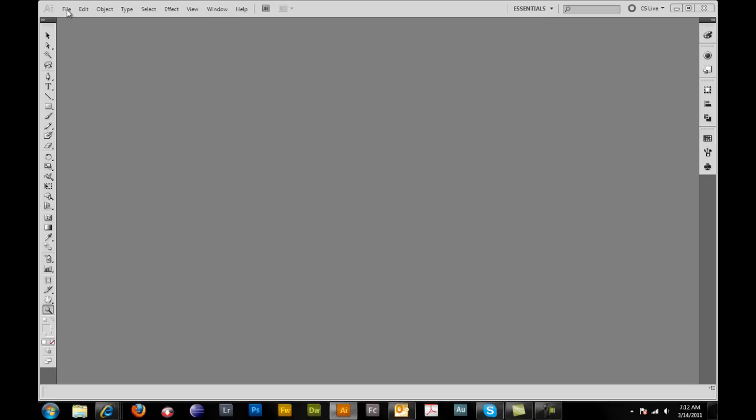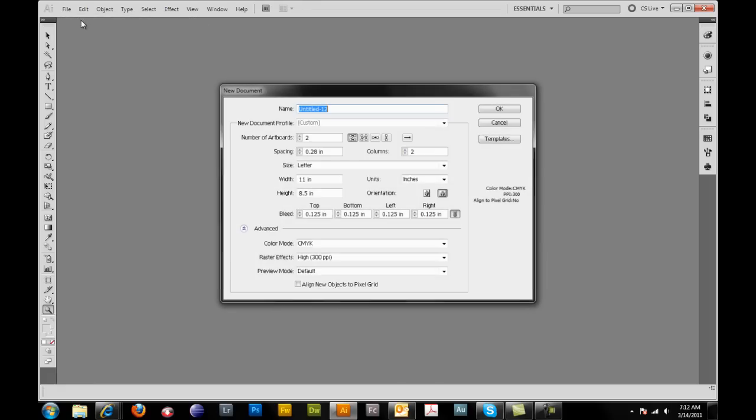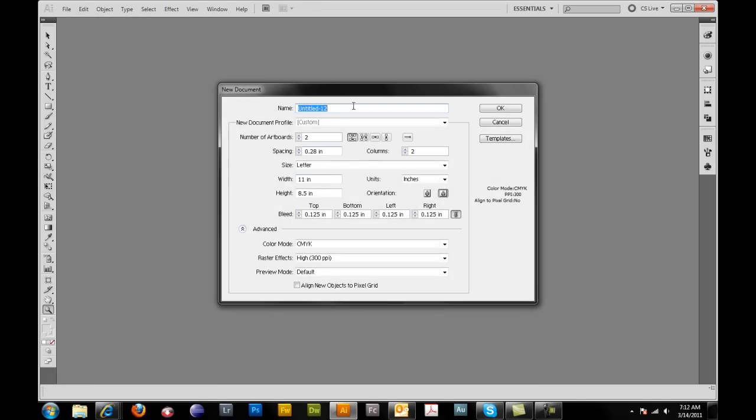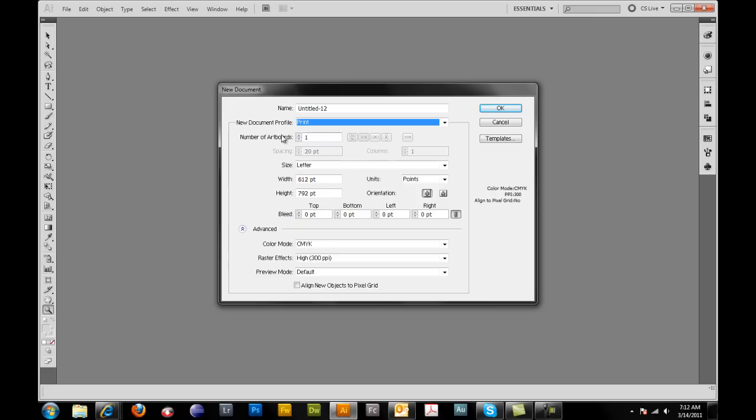Click on file, go to new. You can name your project if you want. We want to make sure that we are set on print for our document profile. When I work with front and back projects I like to make sure that I have two artboards. I like mine set side by side so that I have a left to right view.